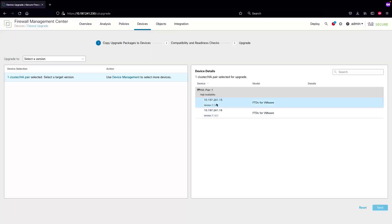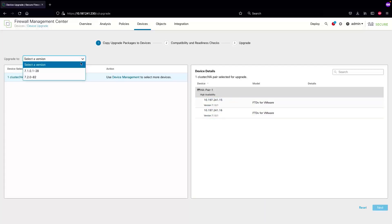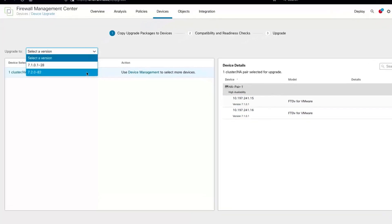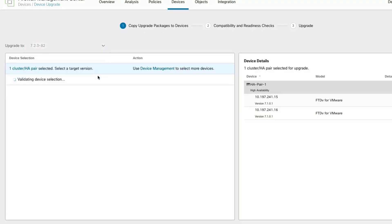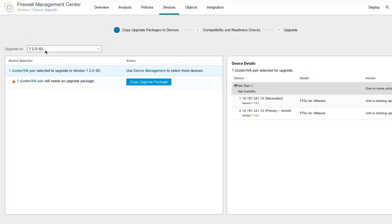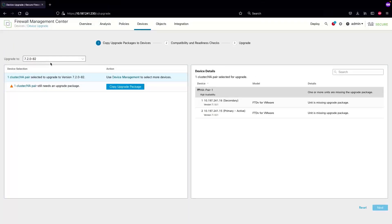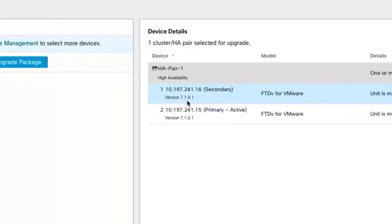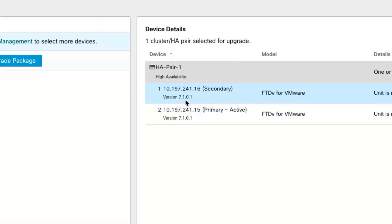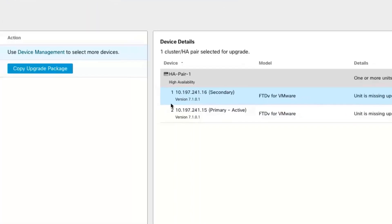Since I've already selected the devices, all I have to do is select the upgrade version. I'm going to upgrade these devices to 7.2.0.82, and as you can see this HA pair is currently running 7.1.0.1.